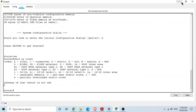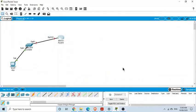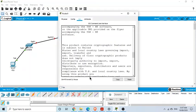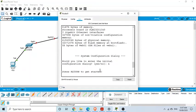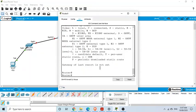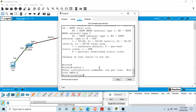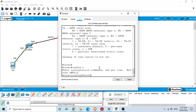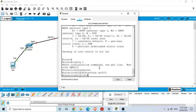Now if we configure this interface of the router, that is G0/0/0, we need to go to that particular interface. First we go to global configuration mode, then we say interface G0/0/0.